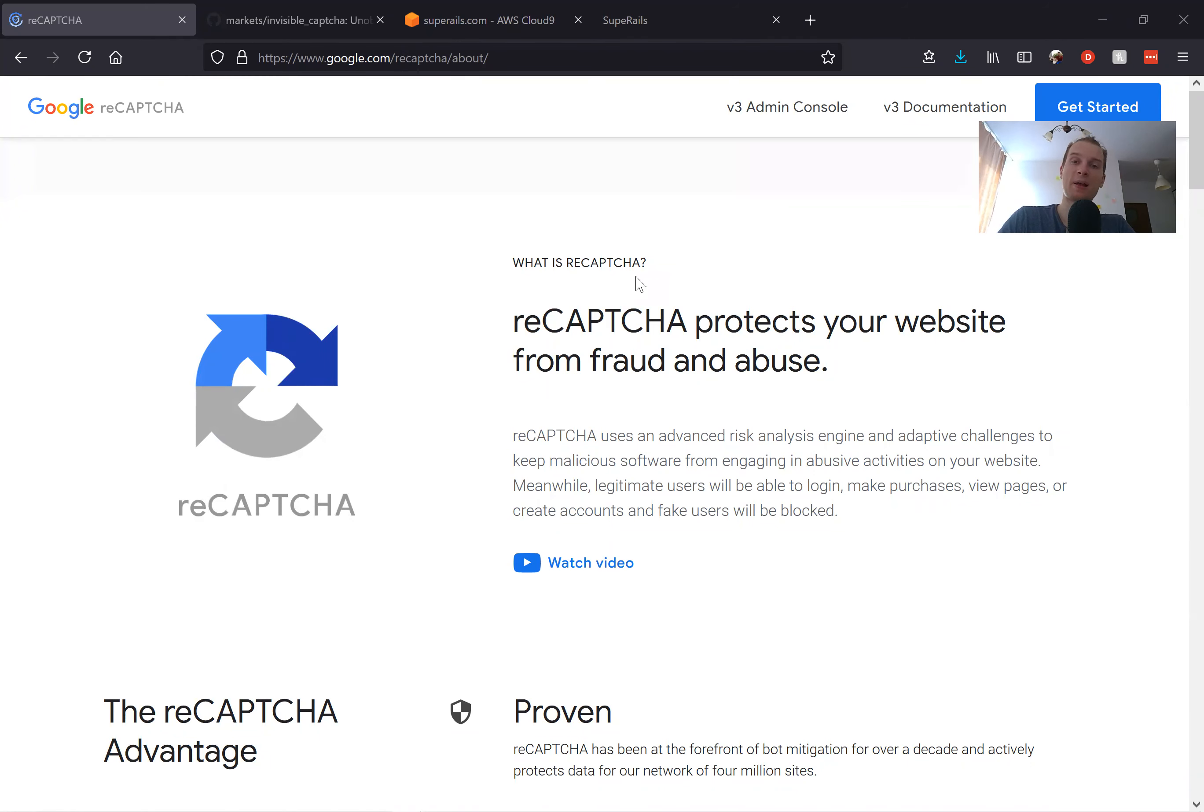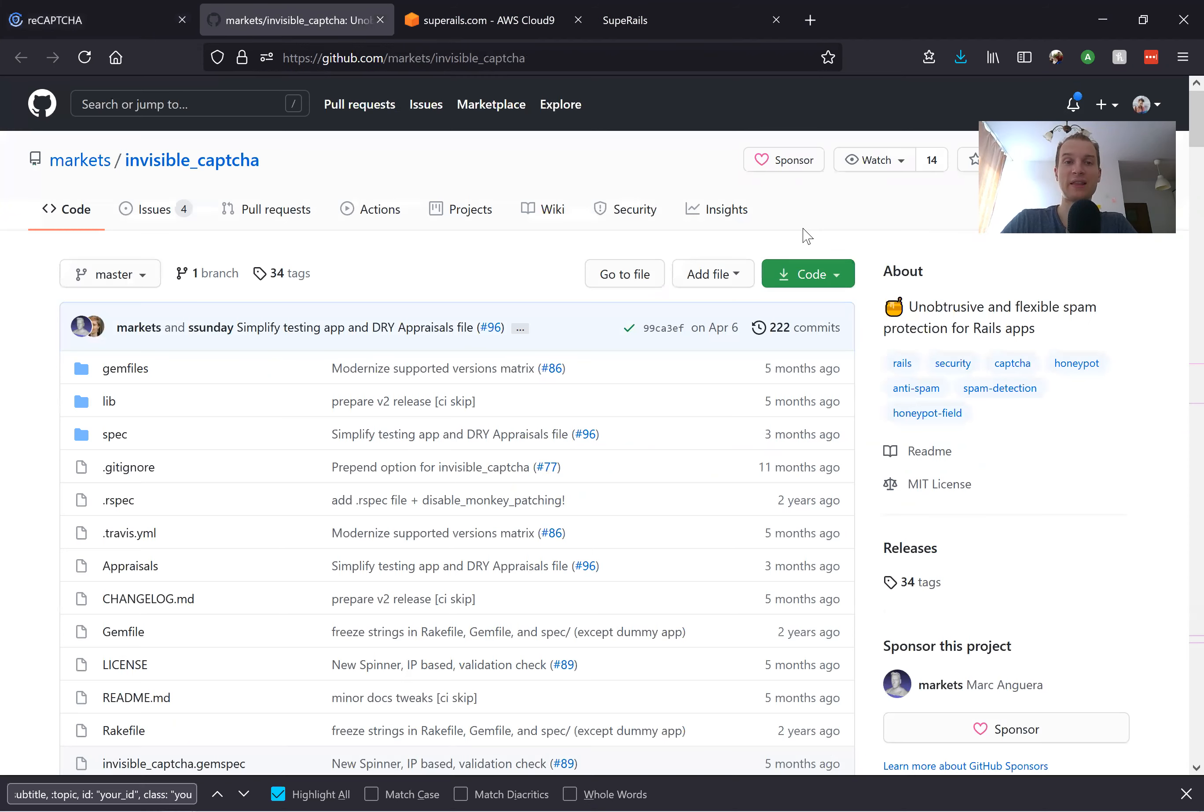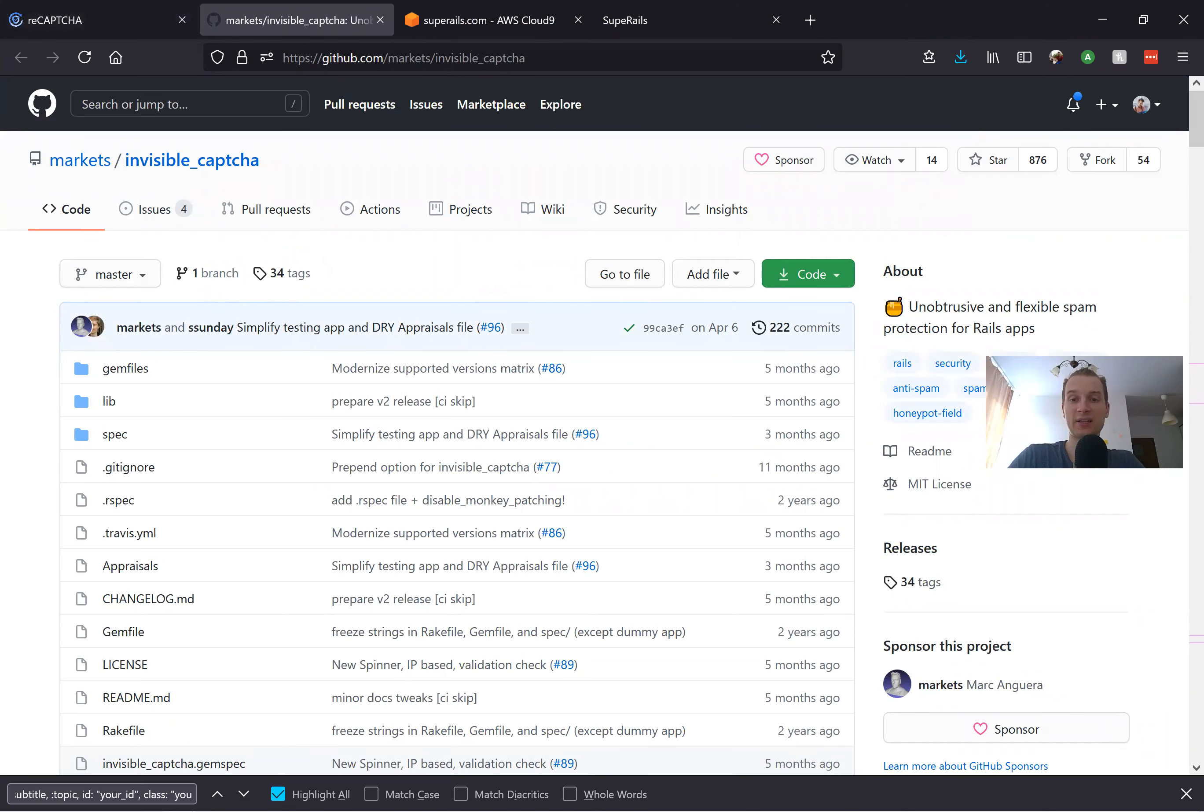Here I present to you a Ruby and Rails gem named invisible_captcha that is actually really good and prevents most bot sign-ups and spam.